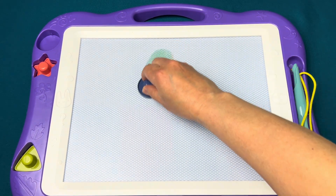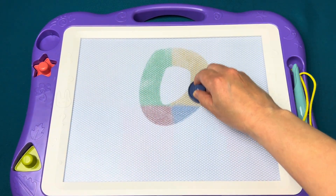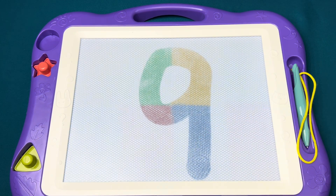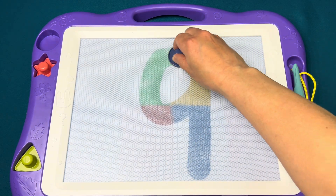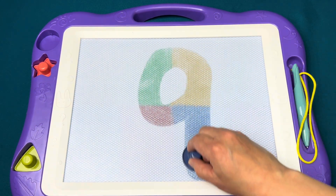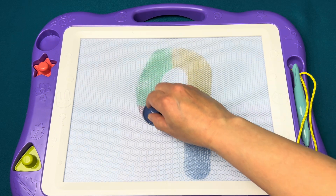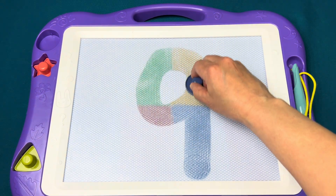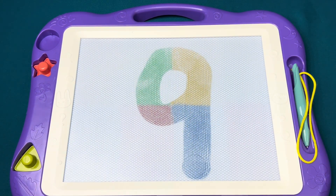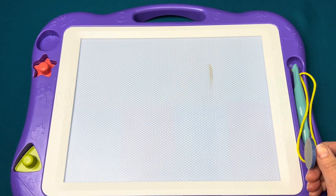Make a circle then a line to make the numeral nine.